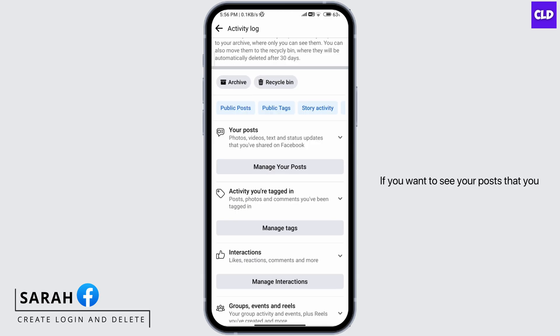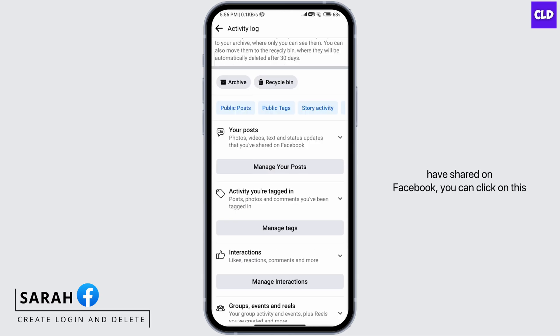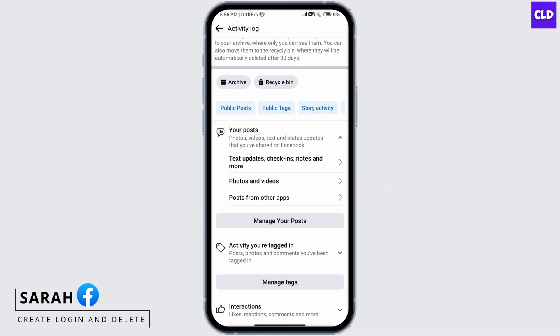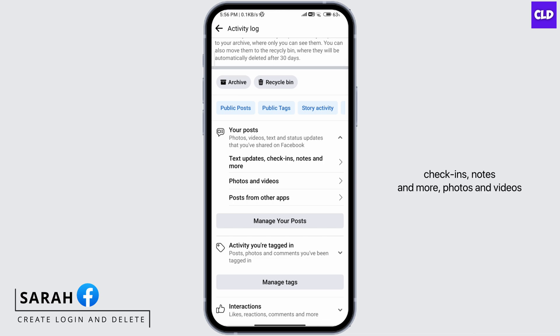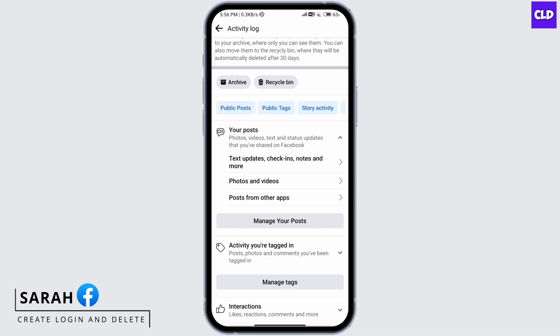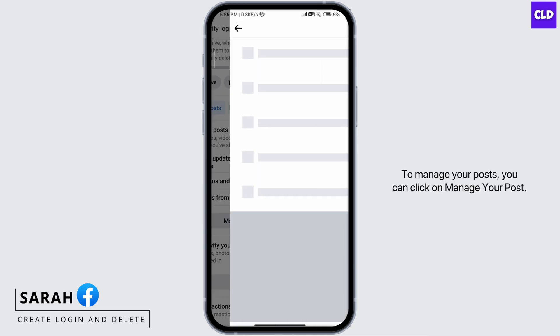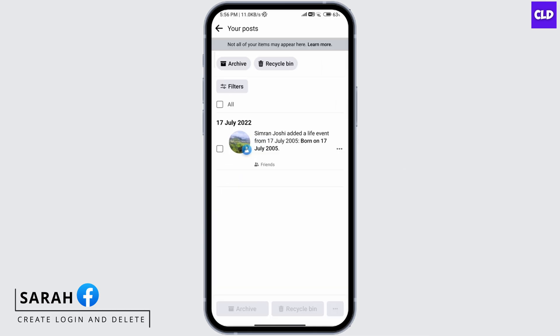If you want to see your posts that you have shared on Facebook, you can click on this and then choose whether it's text updates, check-ins, notes and more, photos and videos, or posts from other apps. To manage your posts, you can click on Manage Your Post.